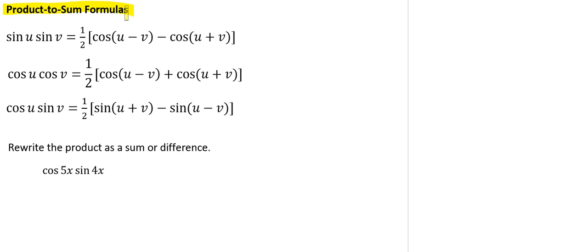So here, we're going to rewrite the product of the cosine of 5x times the sine of 4x as a sum or difference.